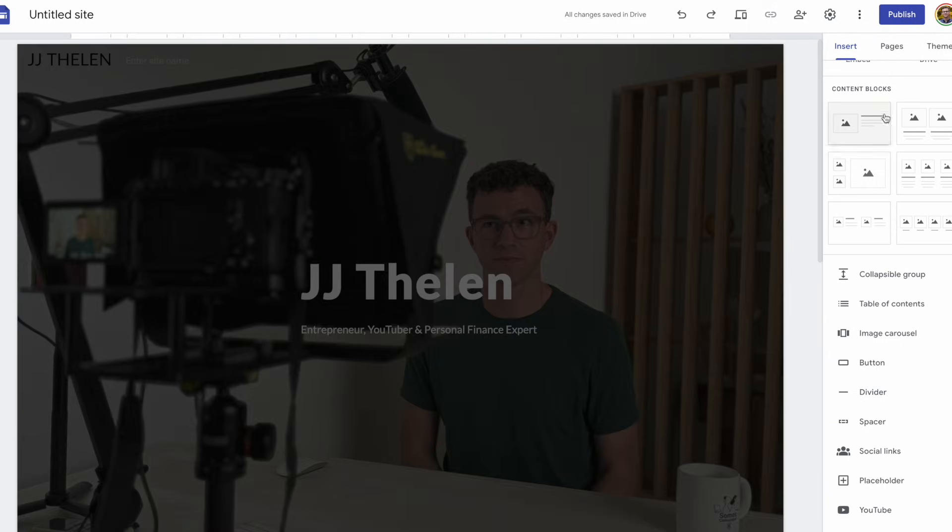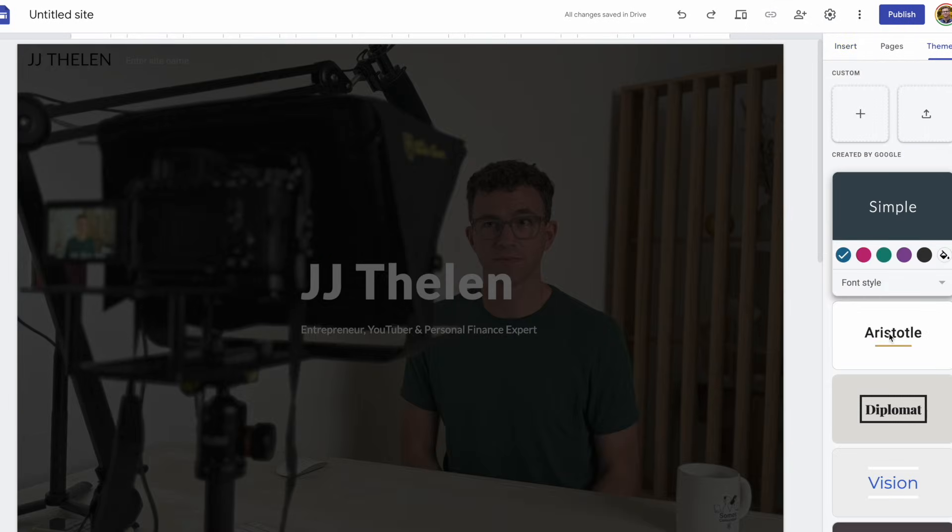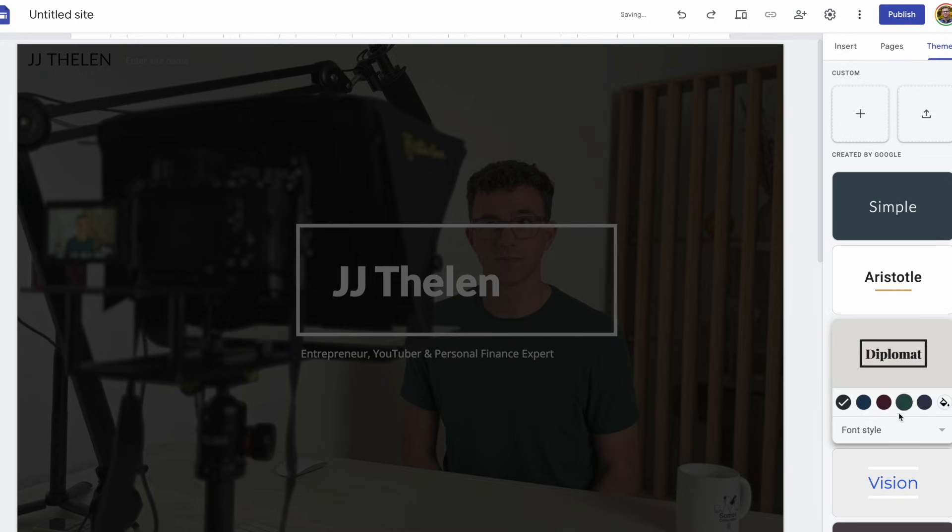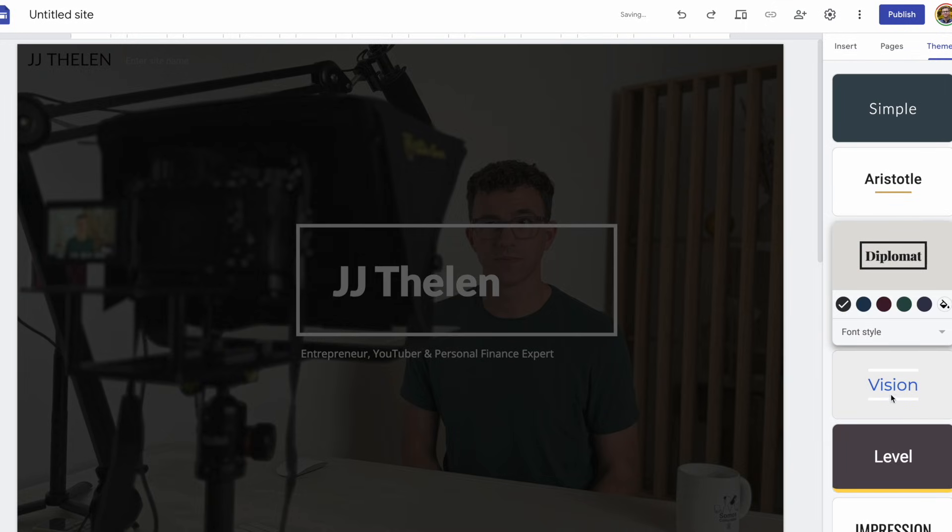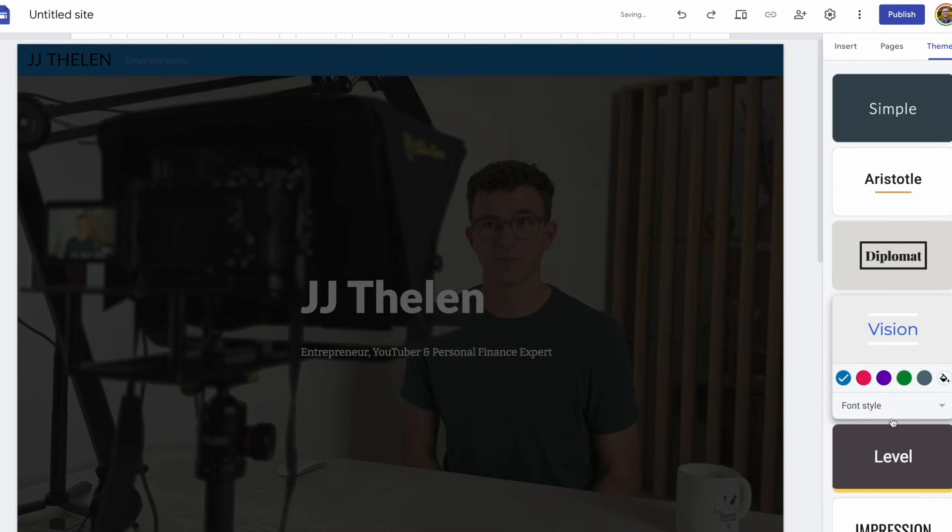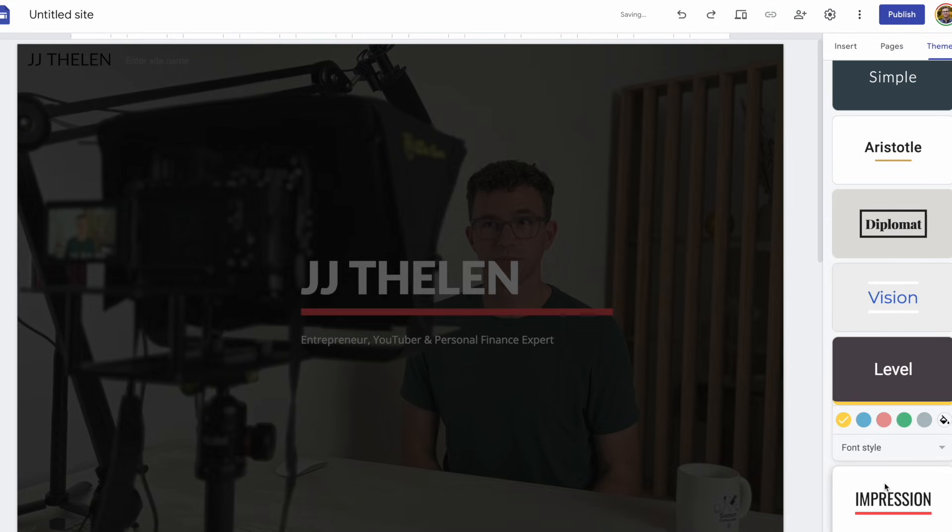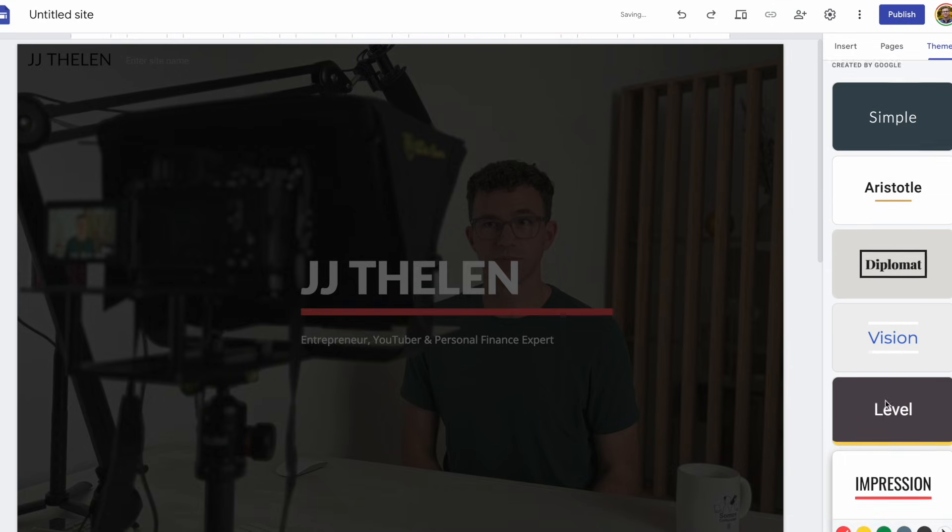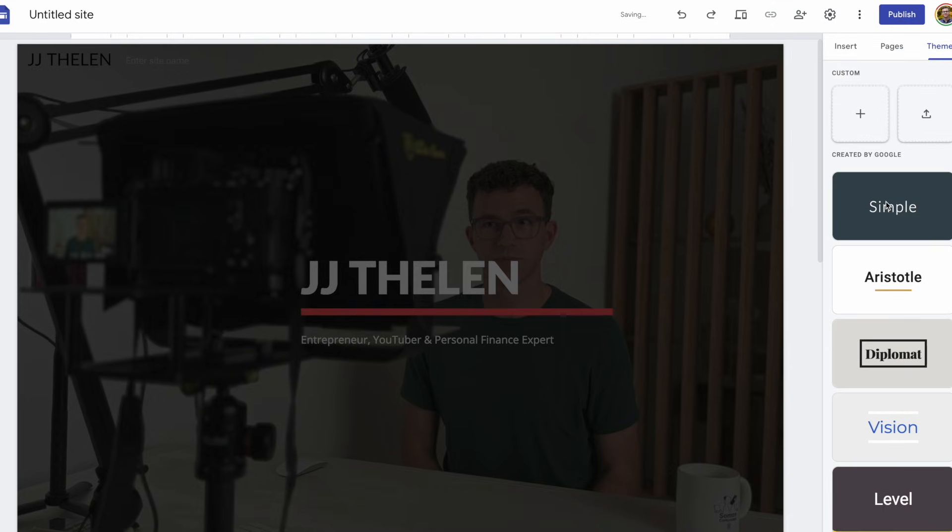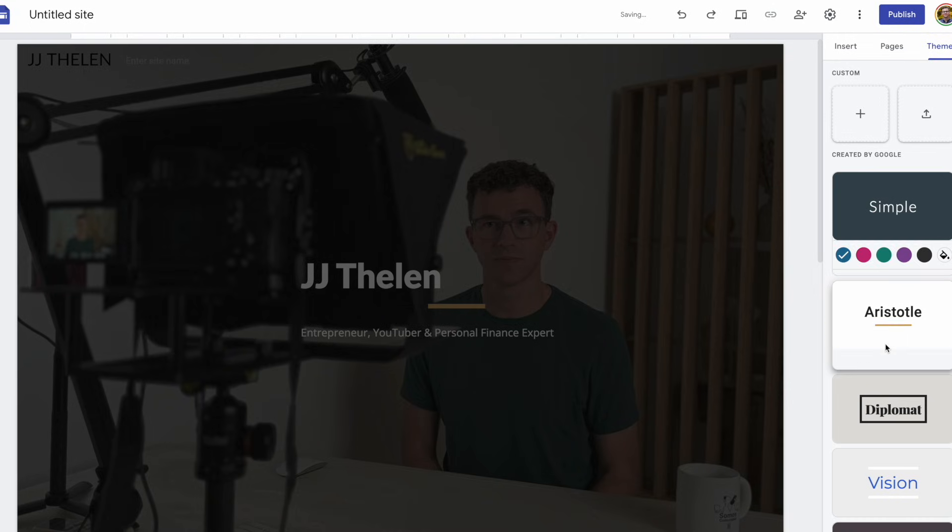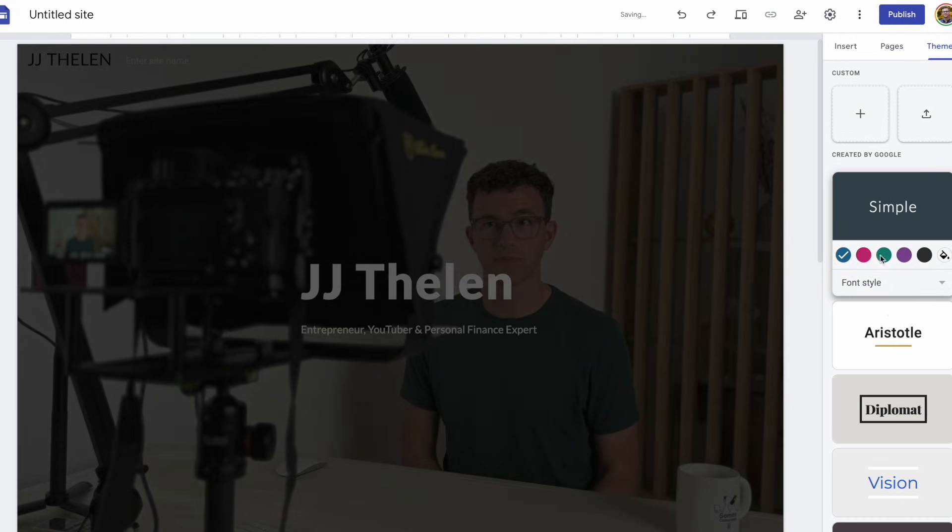Now that we've finished the homepage, let's check out the themes and we can see how it changes the formatting. So, we're currently using the simple theme. There's also Aristotle, Diplomat, Vision, Level, and Impression. Within each of the themes, you can choose one of the pre-selected colors, select your own custom color, and change the font style.